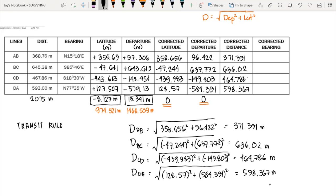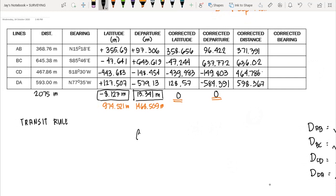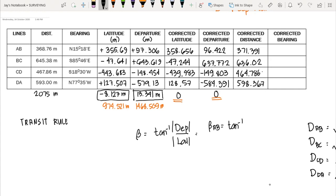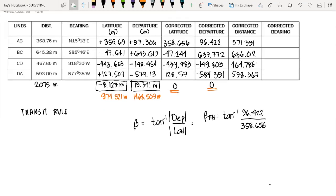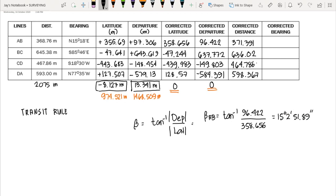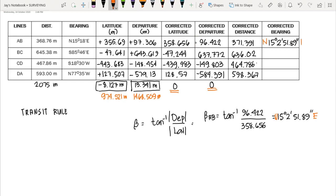Now let's compute the corrected bearings. The bearing angle beta equals arc tangent of the departure over the latitude (using absolute values). For AB: arc tangent of 96.422 divided by 358.656 gives 15 degrees, 2 minutes, and 51.89 seconds. Since both the latitude and departure are positive, the direction is Northeast — so the bearing is N 15°02'51.89" E.